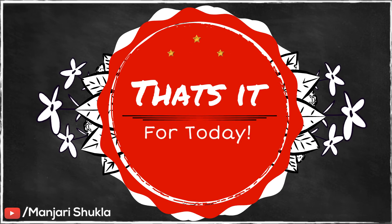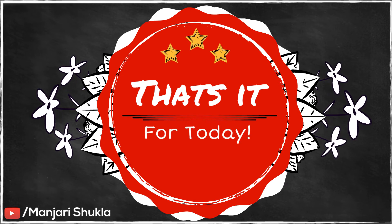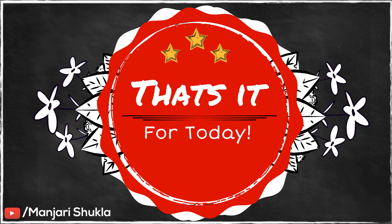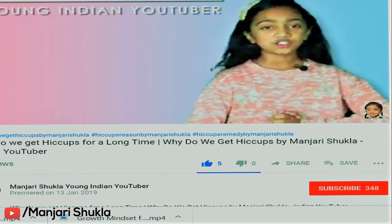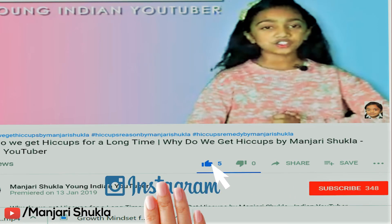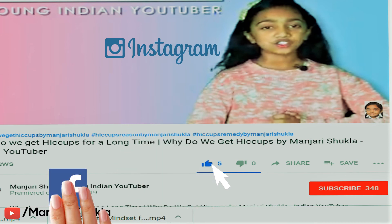That's it for today. Subscribe to my channel Mandri Shukla, hit the like button, and share my videos on Instagram and Facebook.